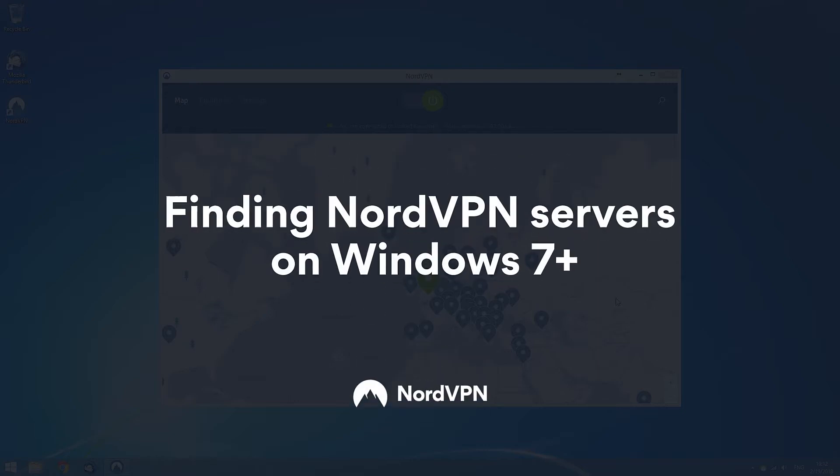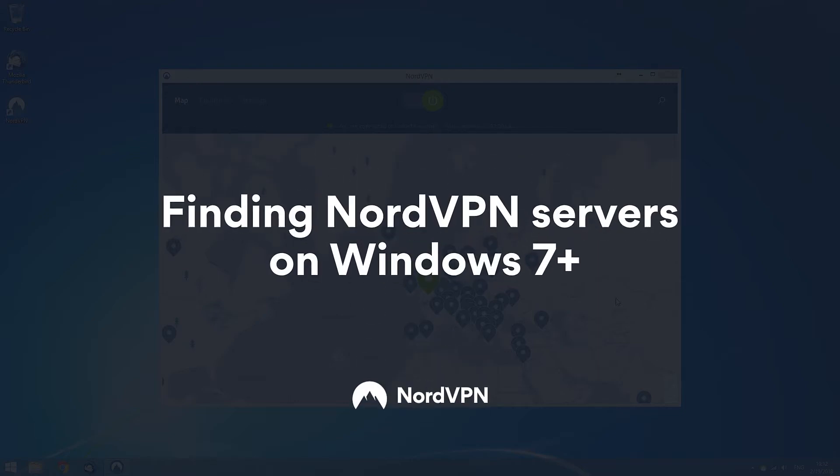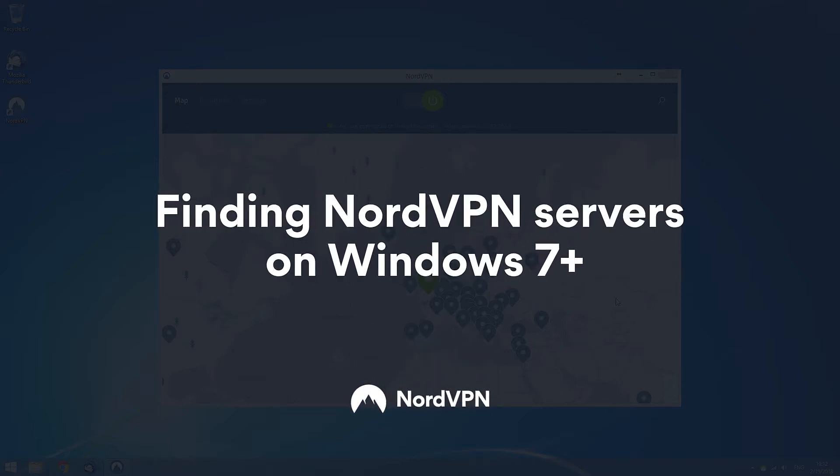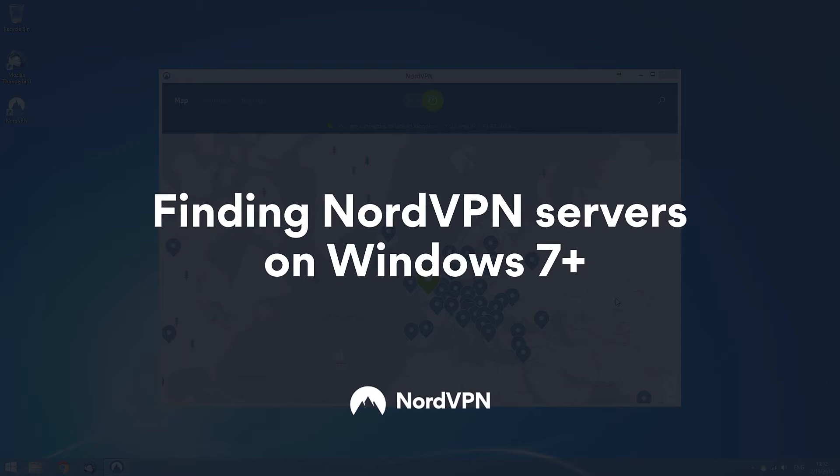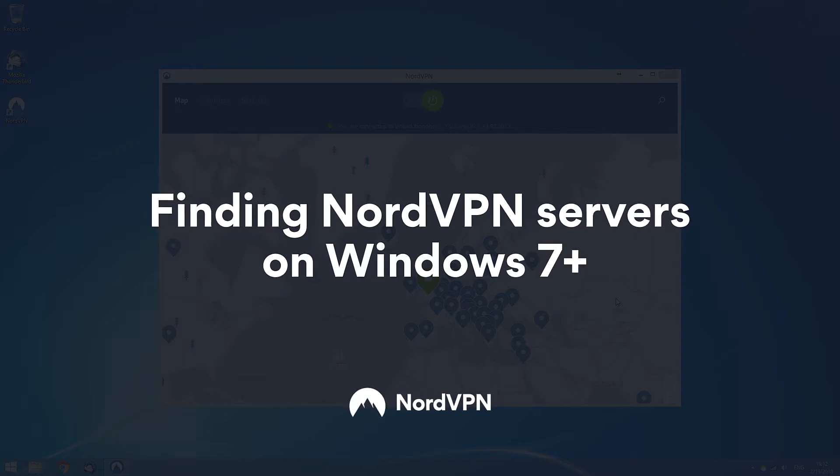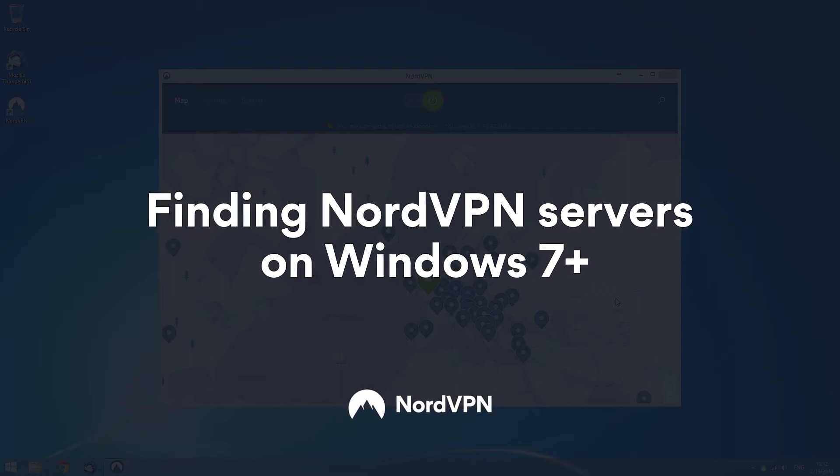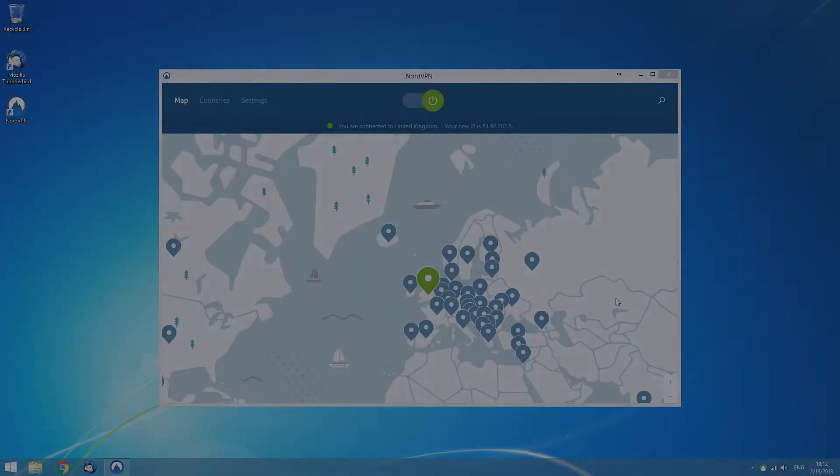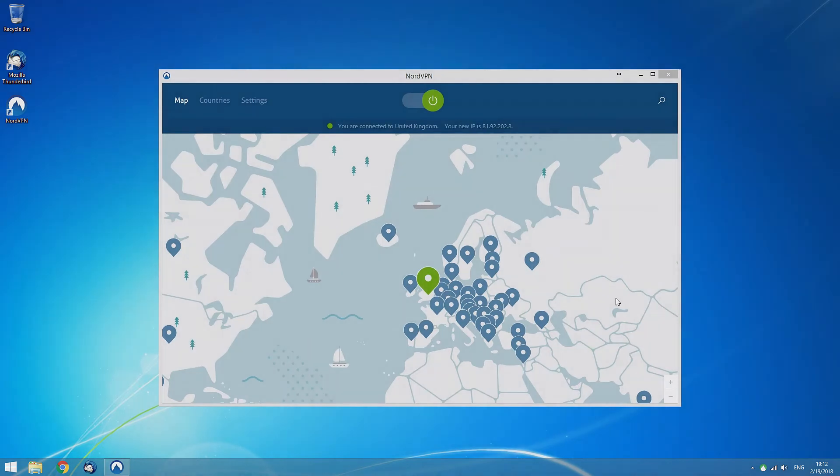Managing your connection with the NordVPN application is easier than ever. Using the user-friendly app interface, you can quickly and effortlessly find what you need.